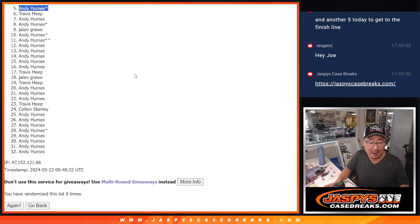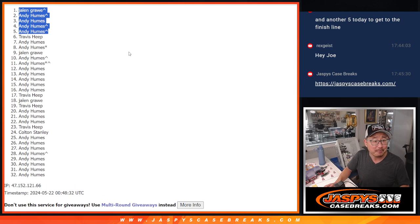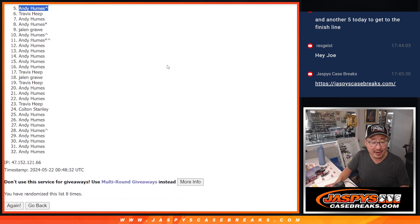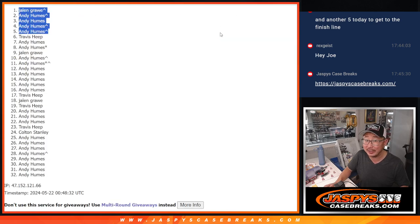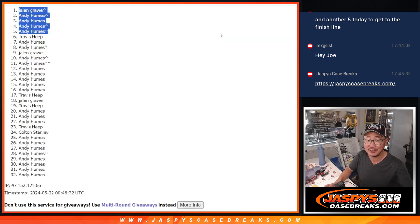Andy, the risk paid off. Jalen, you're in there as well. That extra spot coming in handy after 8. We'll see you a little bit later tonight for that NT football break. Thanks. JaspiesCaseBreaks.com